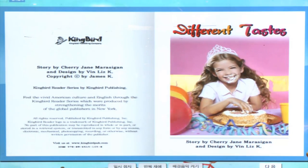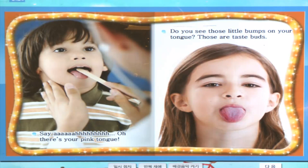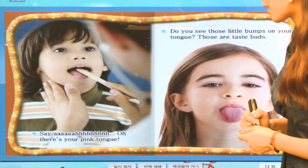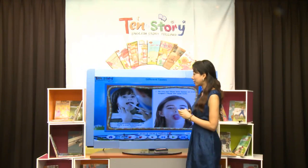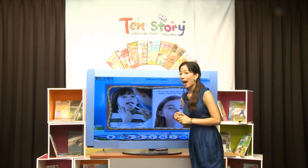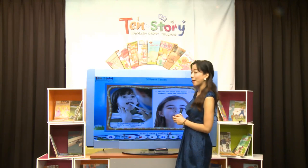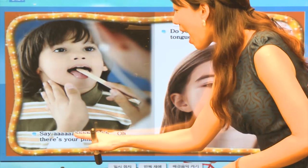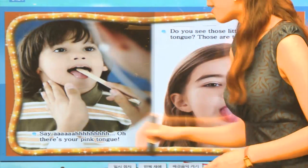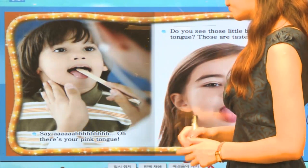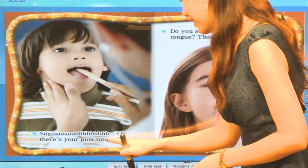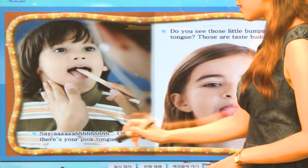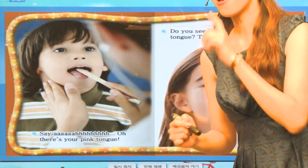우리 친구는 케이크를 맛보고 있네요. 맛있겠죠? Wow, look at this. This friend is getting her tongue checked. 의사 선생님한테 가면 혀가 건강 상태가 어떤지 알아보곤 하기도 하죠? 한번 읽어볼까요? Say, 아. Oh, there's your pink tongue. 거기 있네요. Your pink tongue — 분홍색의 여러분의 혀가 있네요.